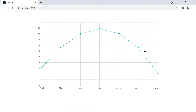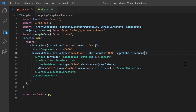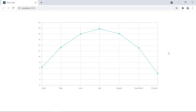The last date label in the X axis is partially visible due to its SVG element width. I can solve this by adding the edge label placement property and setting its value to shift. Now the X axis label is adjusted to be properly visible.